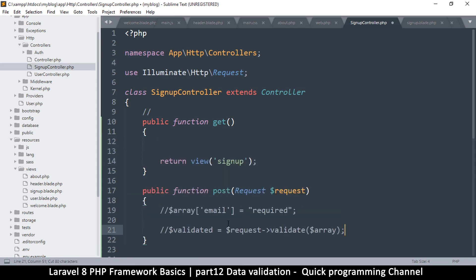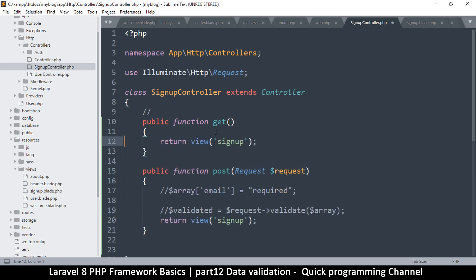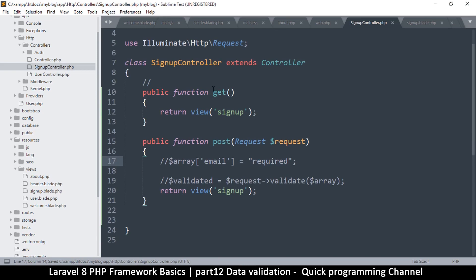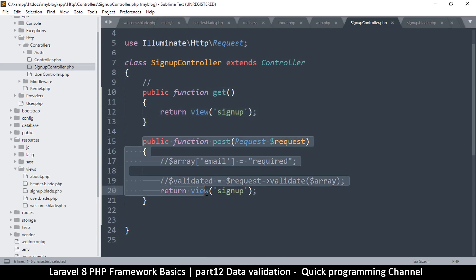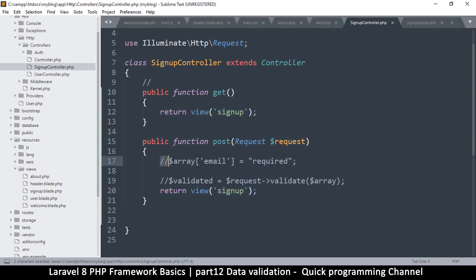I'll copy the return statement because I want to show the same view either way — whether it's the GET or the POST. What I'm trying to do is run the GET function when I just refresh the page, and run the POST function when I submit content. In both cases I just want to view the signup page, but what I do inside each will be different.